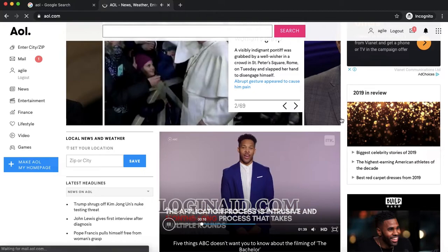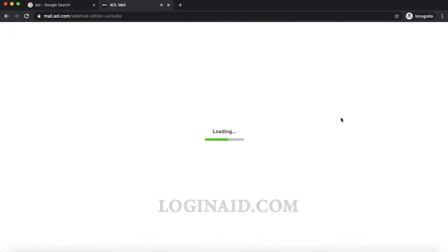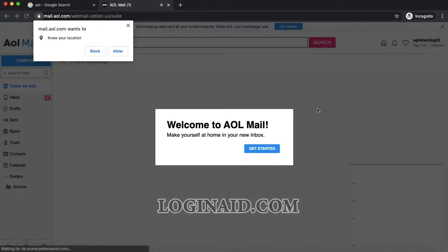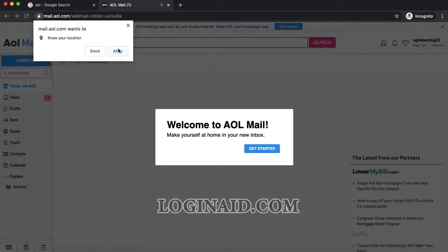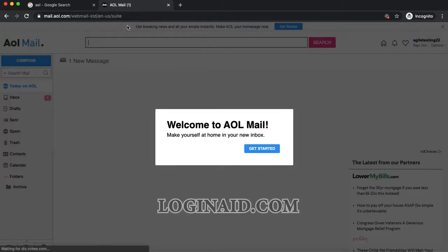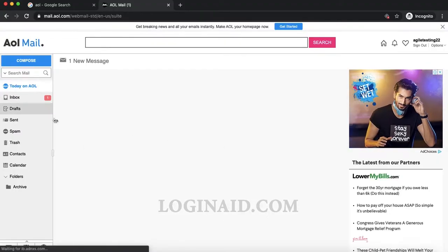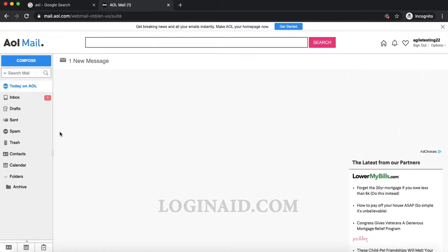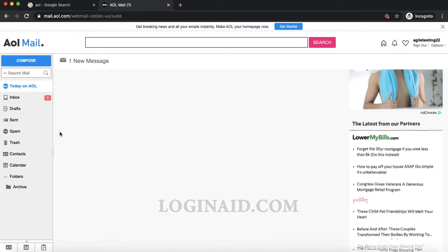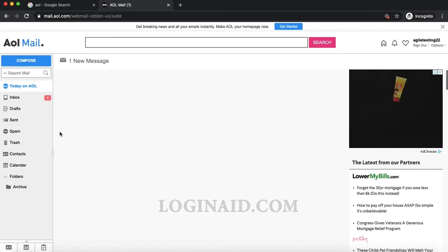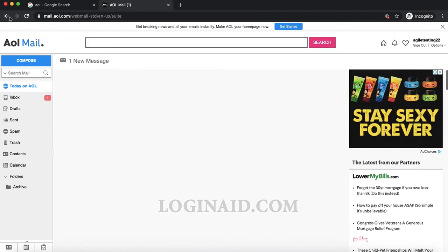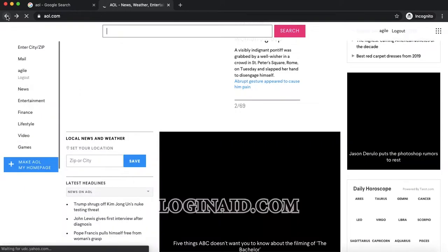Then I'll be inside the email section. I'll click 'Get started.' This is the inside of AOL mail. Thank you so much for watching.